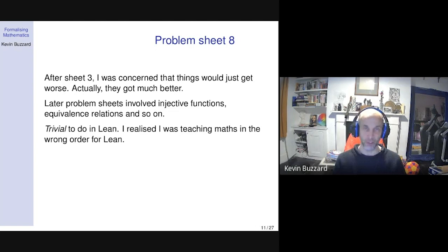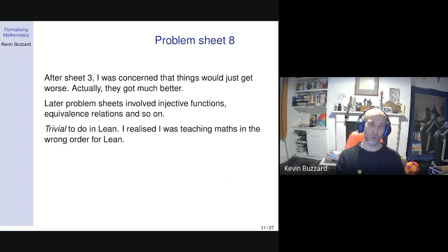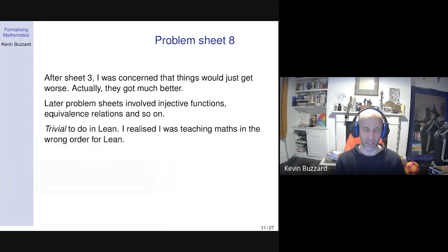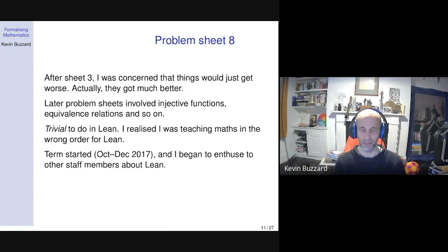I realized that my course — even though it seemed in a sensible order for mathematicians, introducing concepts they'd seen at school and moving to newer ones — was pedagogically in the right order but in terms of formalizing, in the wrong order. This means theorem provers can't just slot into the mathematics curriculum at a university, because the courses aren't written in an appropriate way.